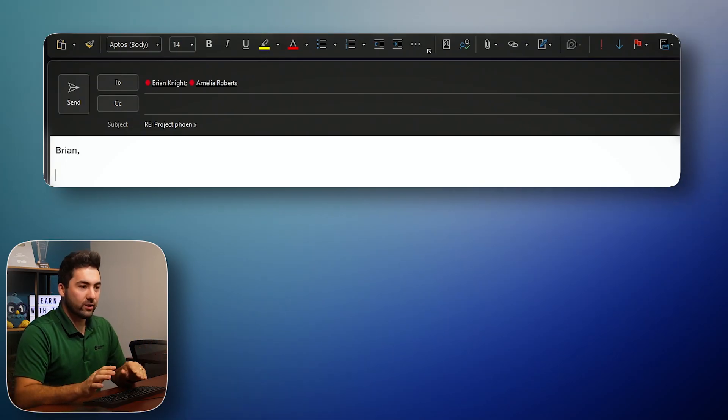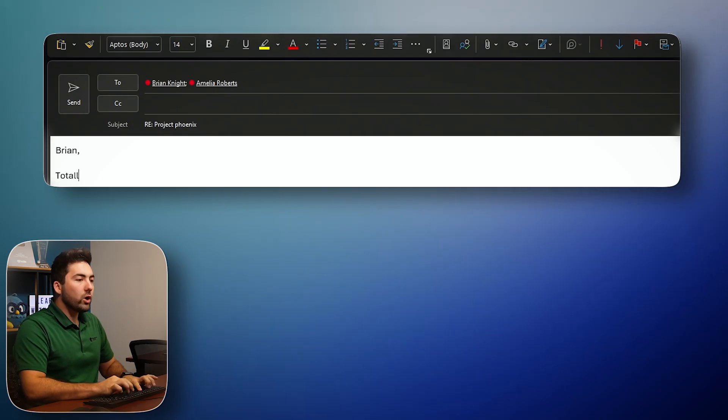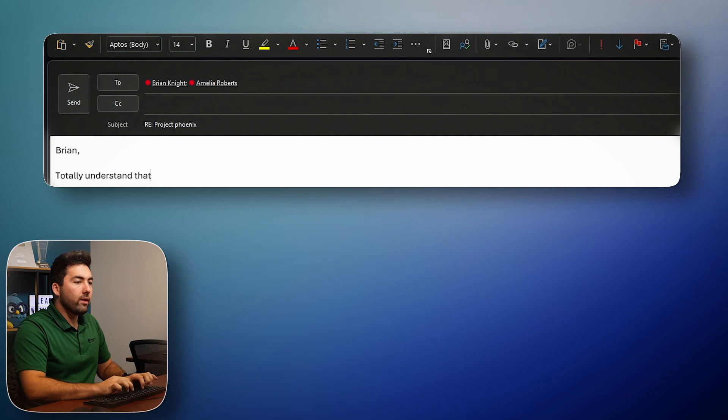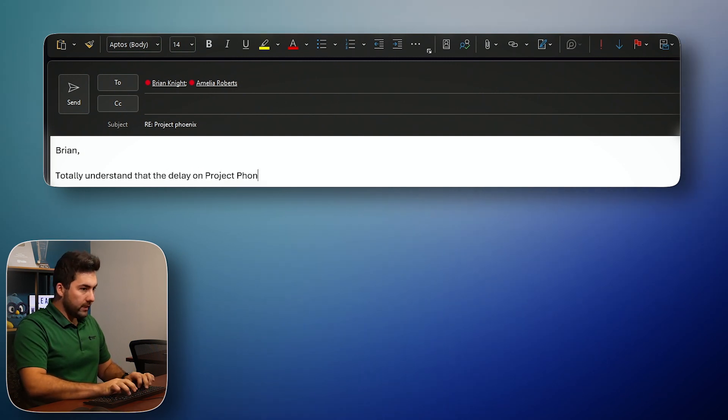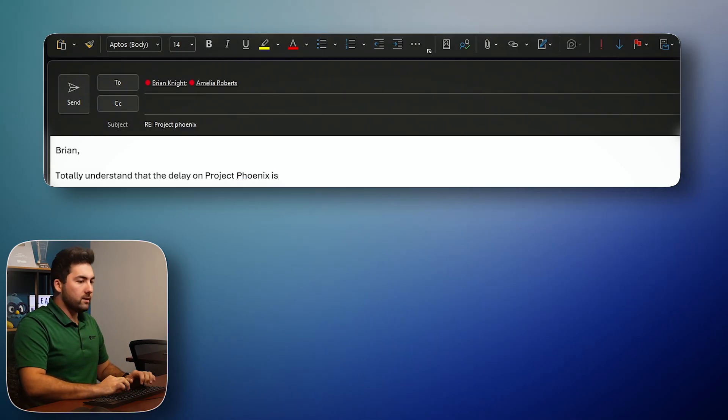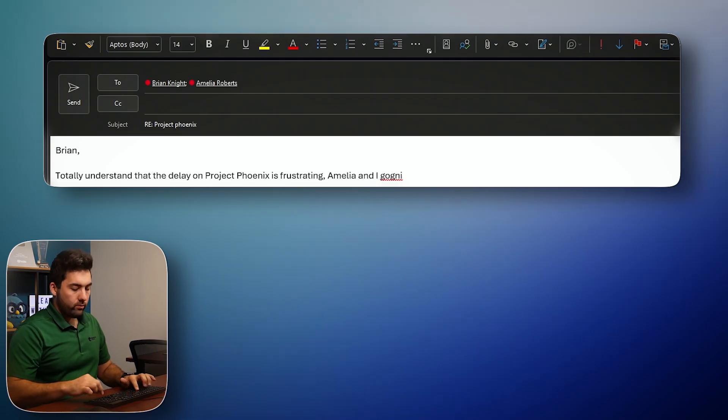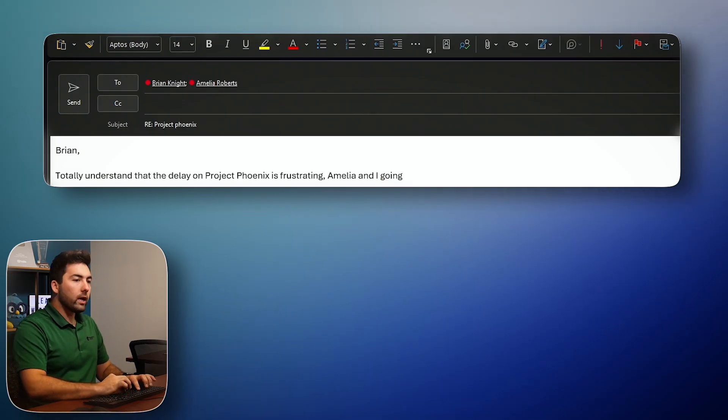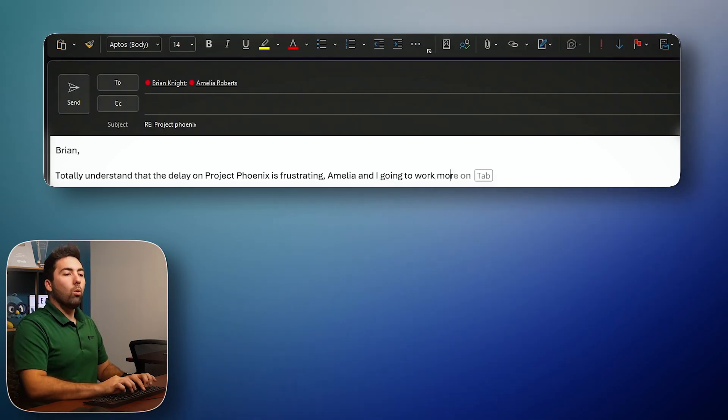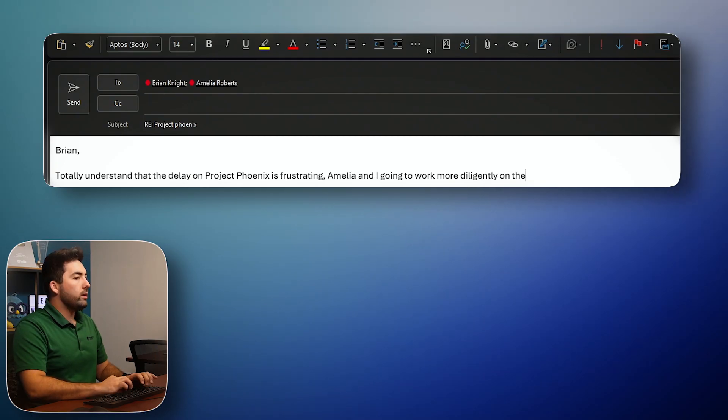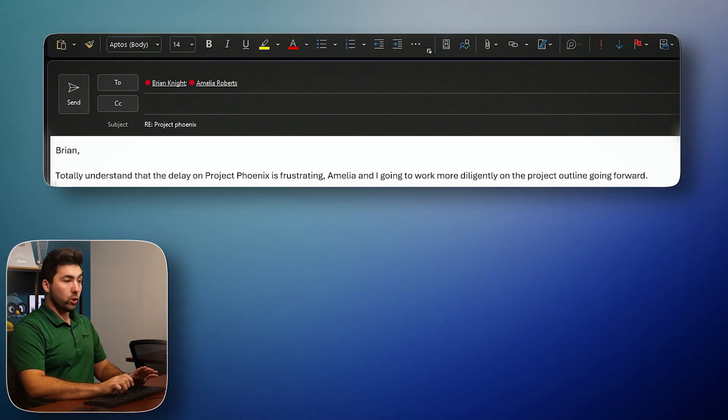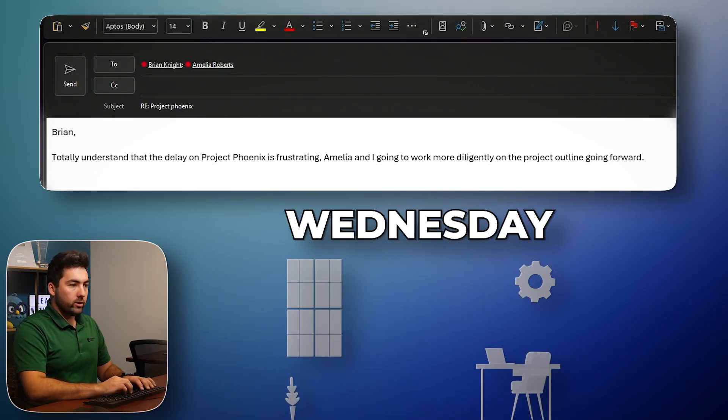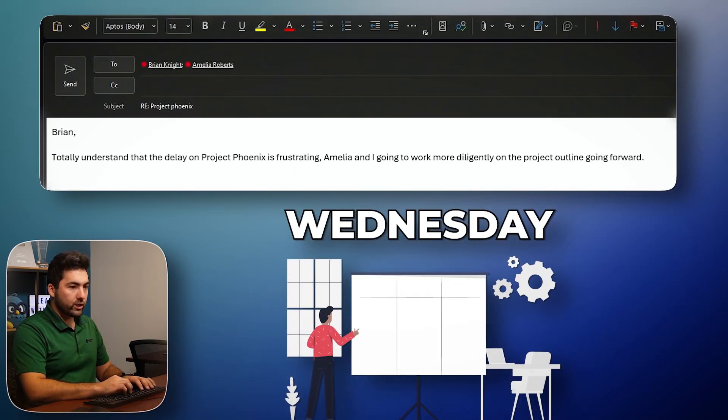I don't have time for this. Let's say it's a mess. Totally agree. Okay. Totally understand the delay on project Phoenix is fresh. Ah, typo. Jesus. Okay. Is frustrating. Amelia and I are going, no. Okay. Amelia and I are going to work harder. Amelia and I are going to work more diligently on the project outline going forward. Okay. Good. It's line one. Okay. What's an action plan? Just fix it by Wednesday. I want the action plan.